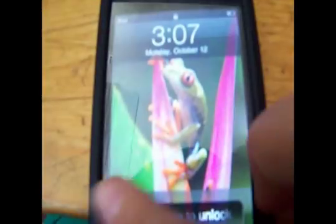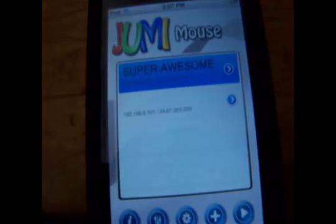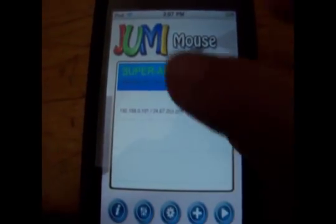Okay. Here we go. So the app is called Jumimouse. Again, it's free.